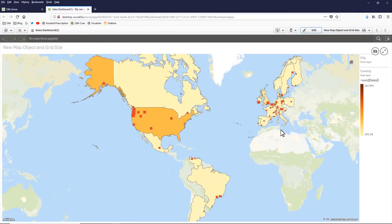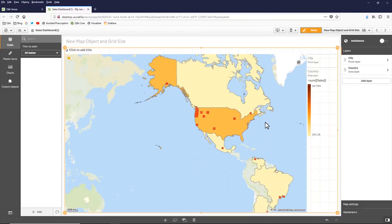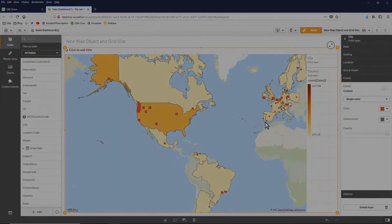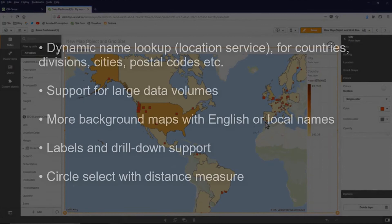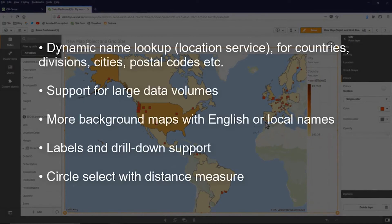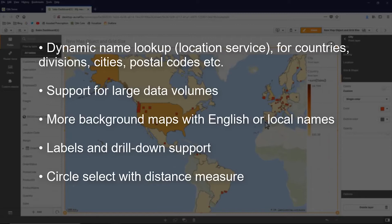Okay, so just a quick demonstration of the new mapping component. A couple things to understand is that this also supports on the fly geocoding lookups. There aren't any upper data limits on any object. There's support for localization for map background titles.